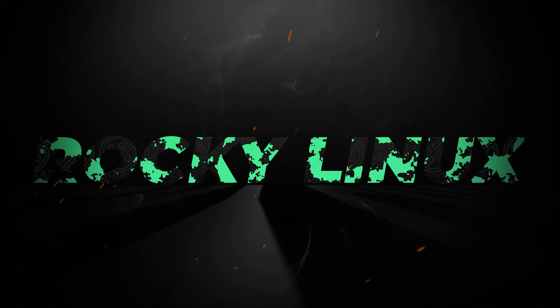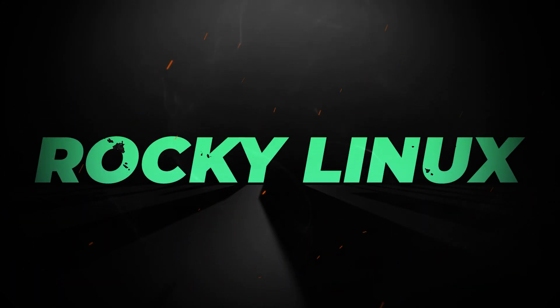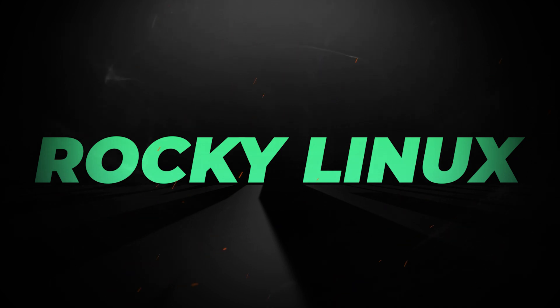Welcome back to the channel. In today's video, we're going to be installing Rocky Linux inside VirtualBox on a Windows 10 PC.